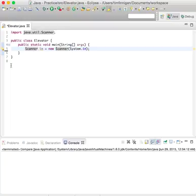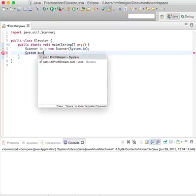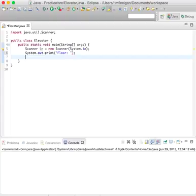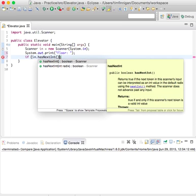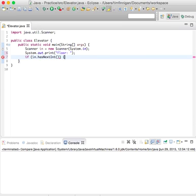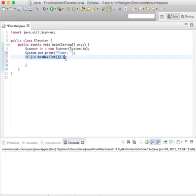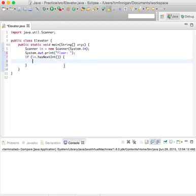Now what we're going to do is get the user input, so system.out.print floor. Now you want if in.hasNextInt. Basically it's saying whatever the user enters, if it has an integer in it, the first number they enter, then you will run this code. But you have to know that the user entered an integer, right?